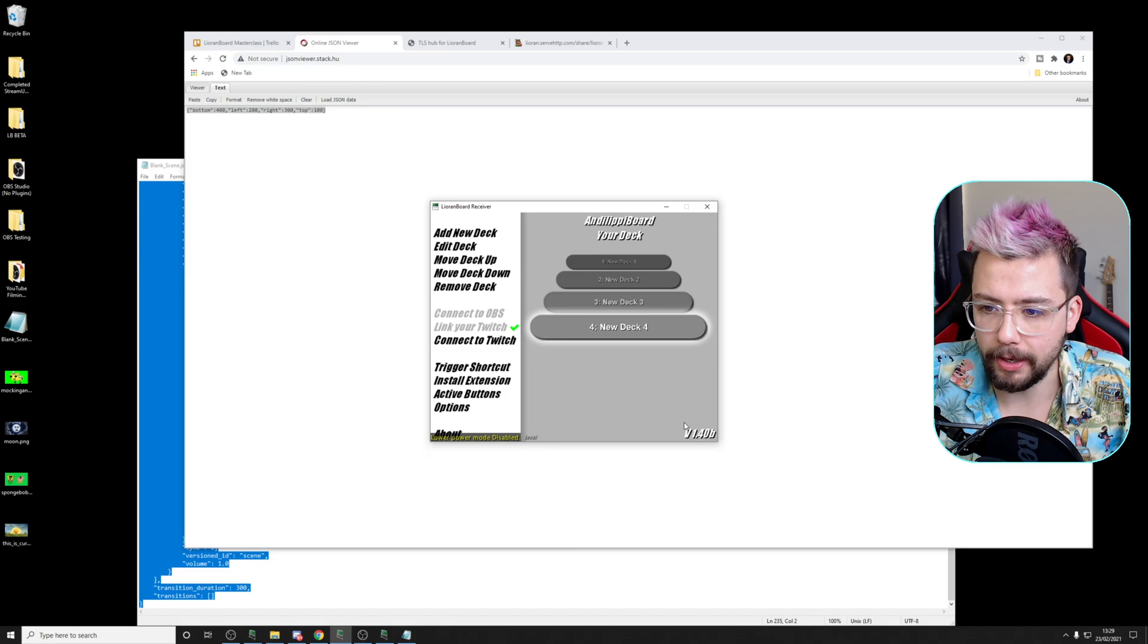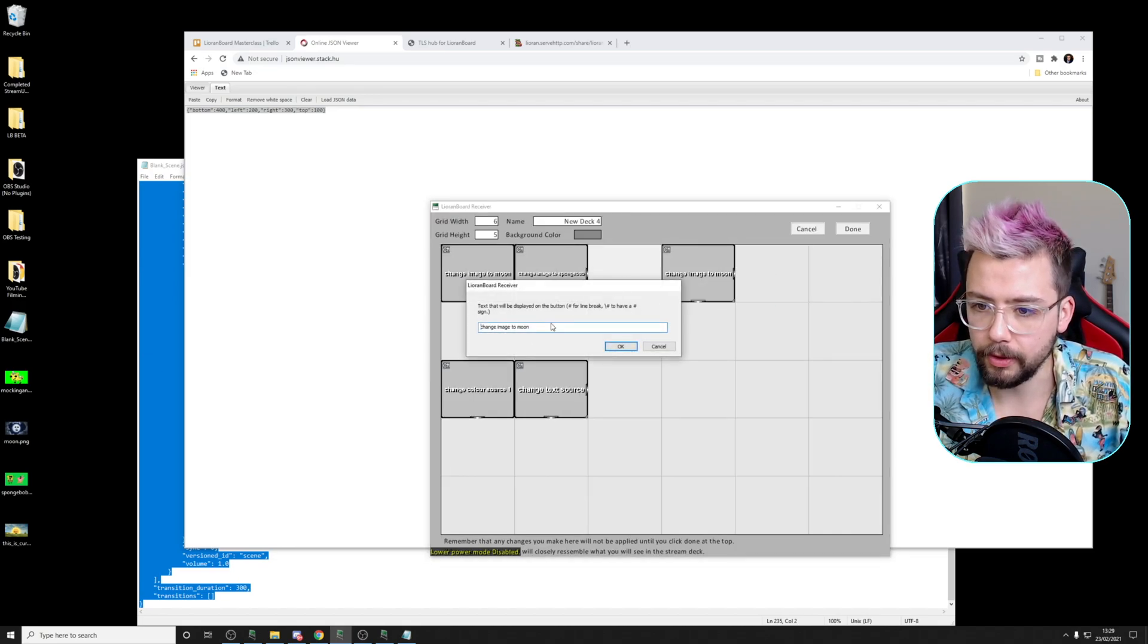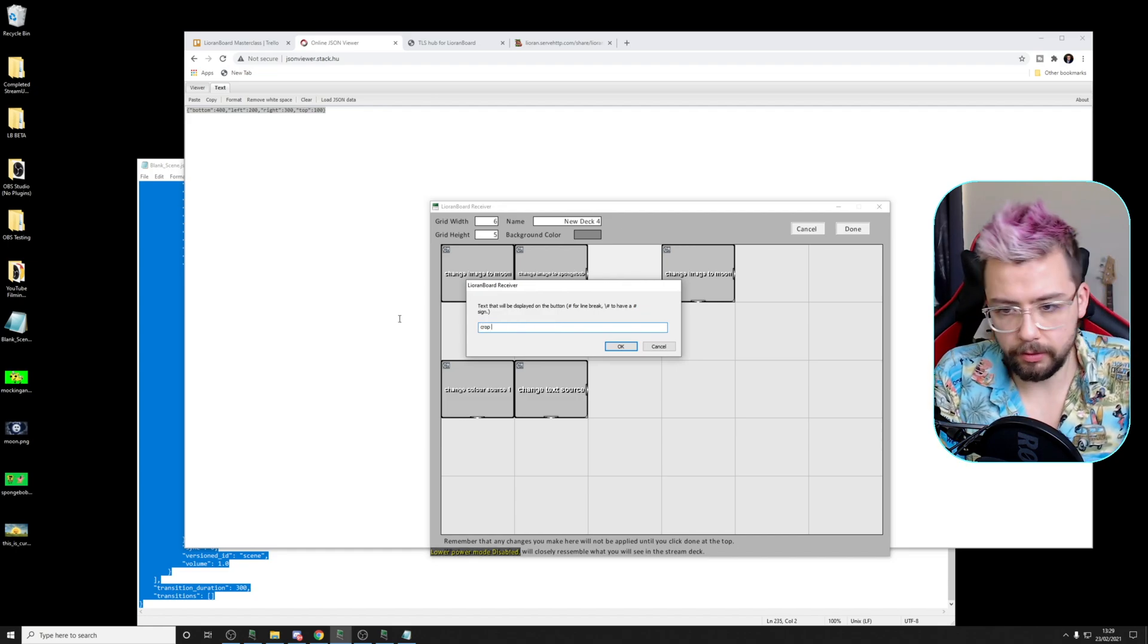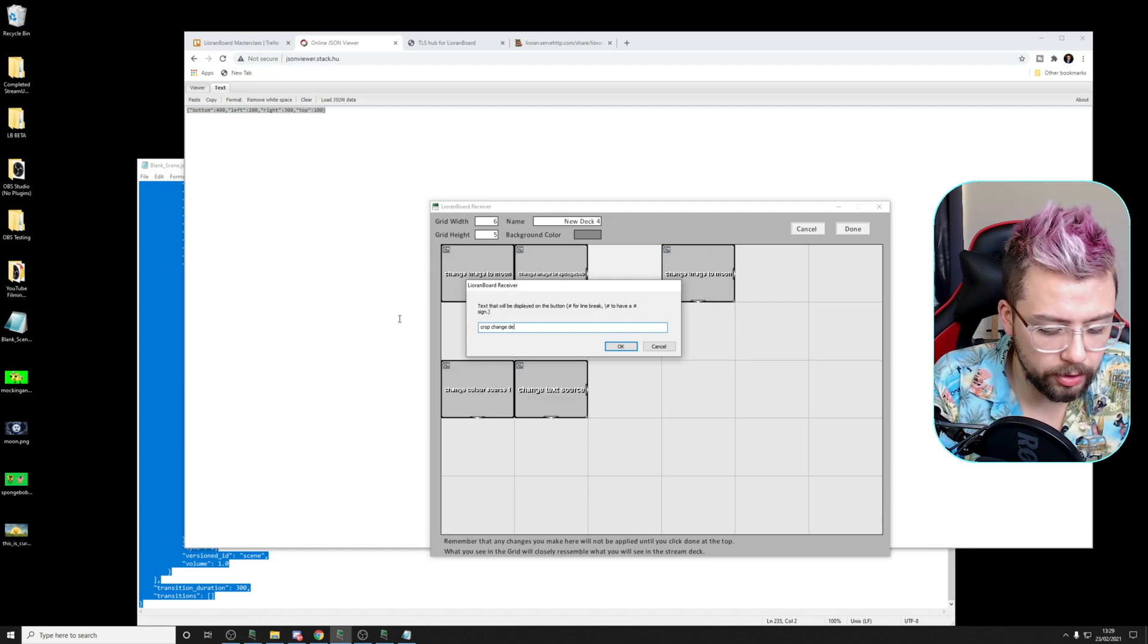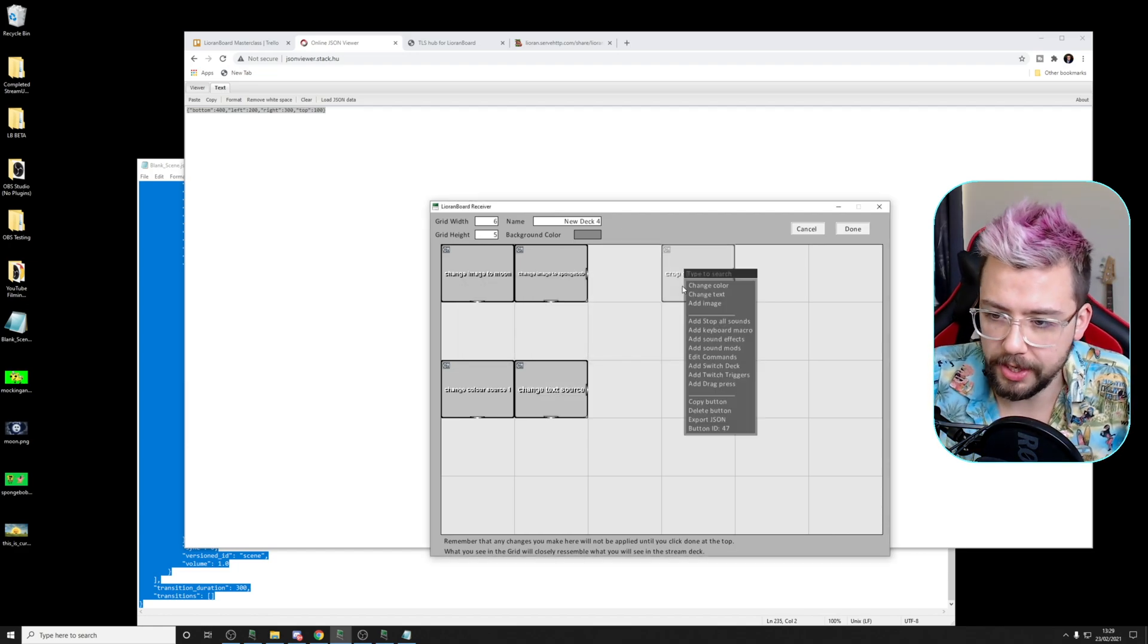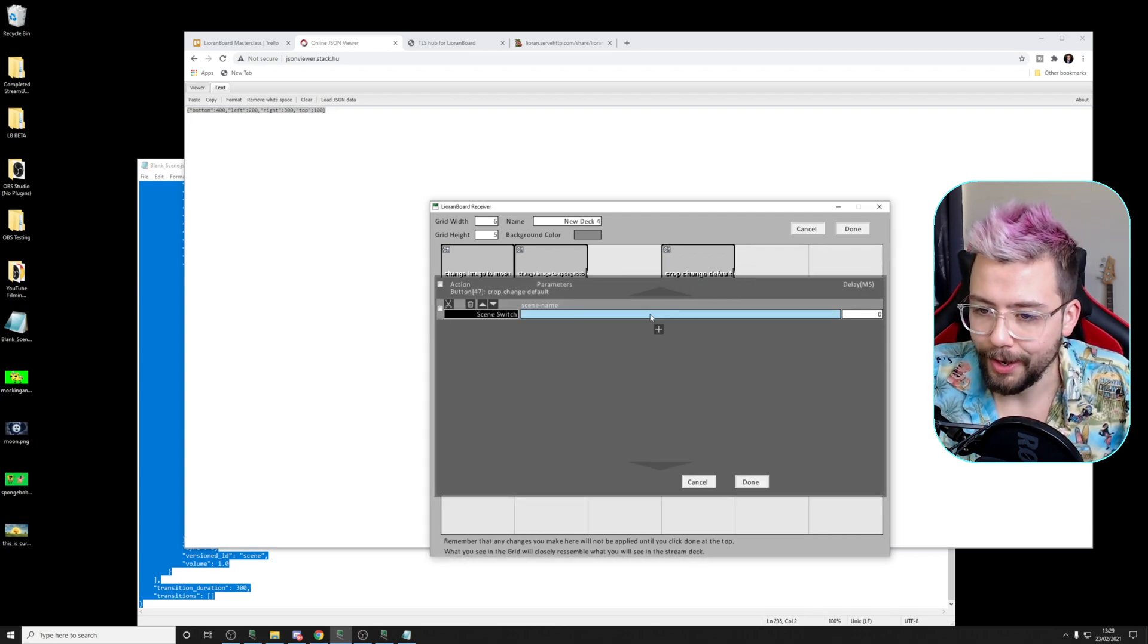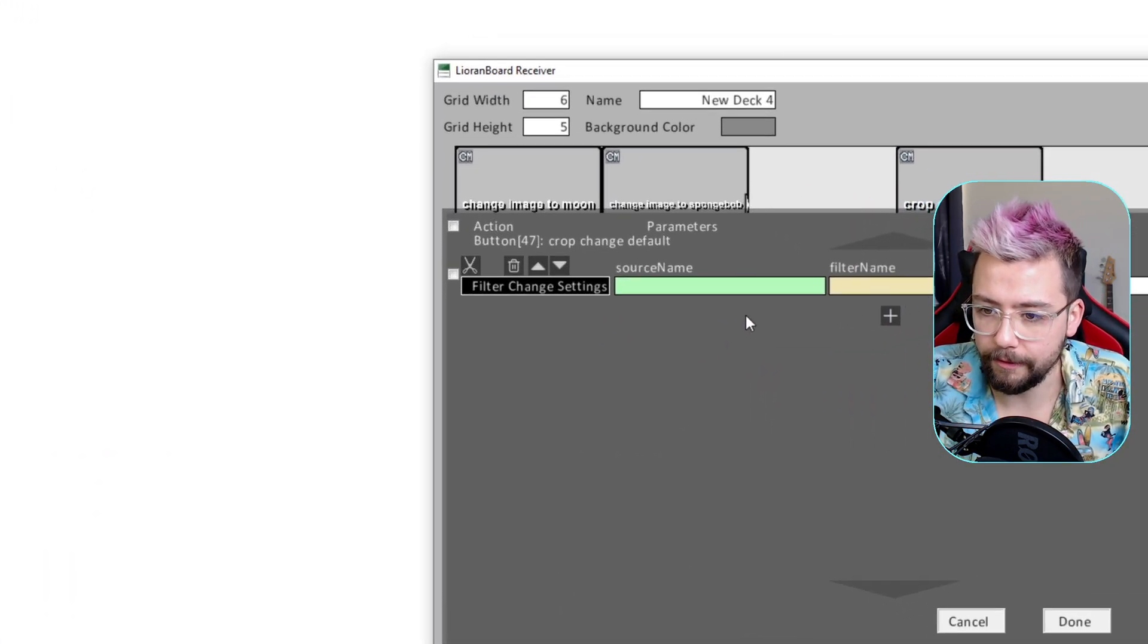And we're going to create a new command in the Auron board. So I'm going to put crop change default. Default, which is what we're on now. We'll call this our default crop. We'll edit the commands. I'm going to delete this because I didn't mean to copy and paste. But if we go into here and we'll type Settings as we do previously, go to Filter Settings.